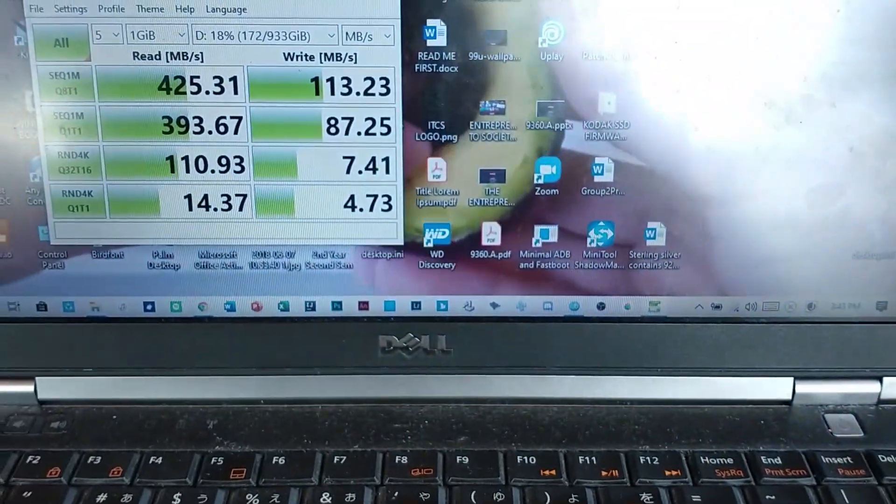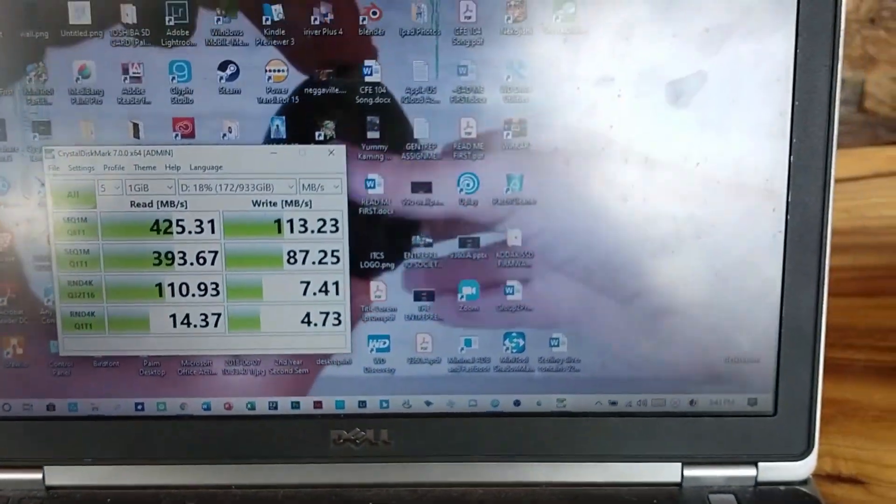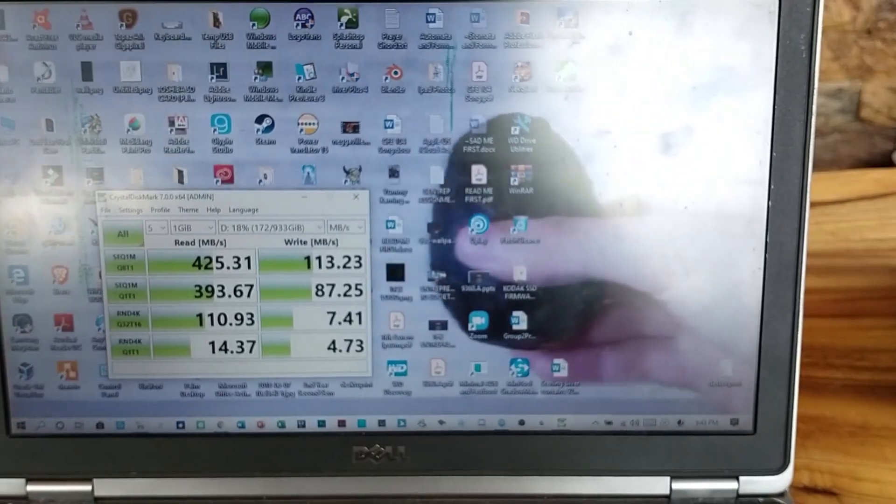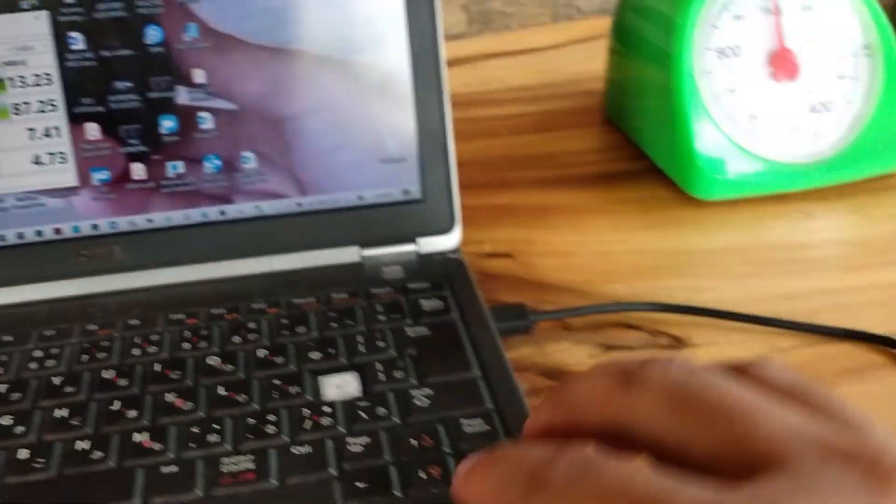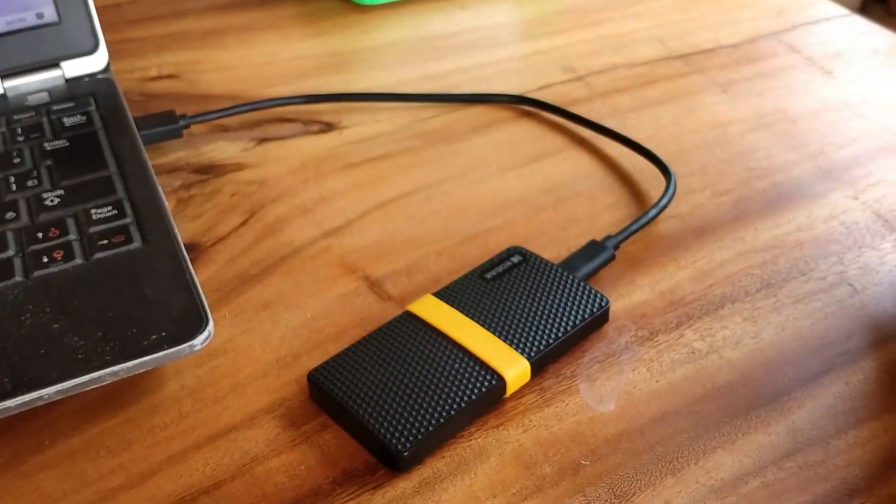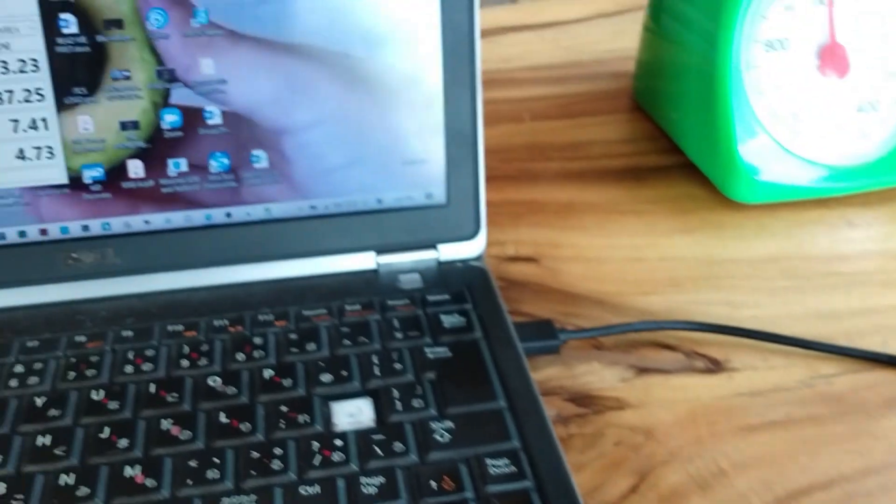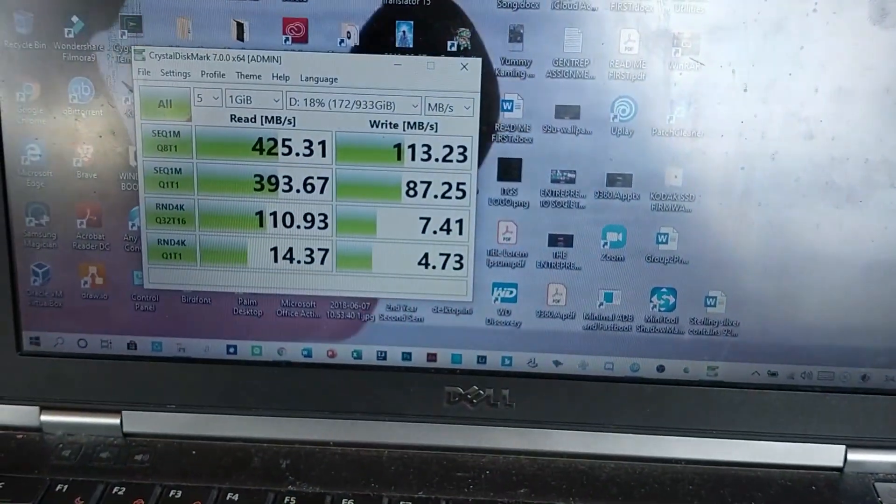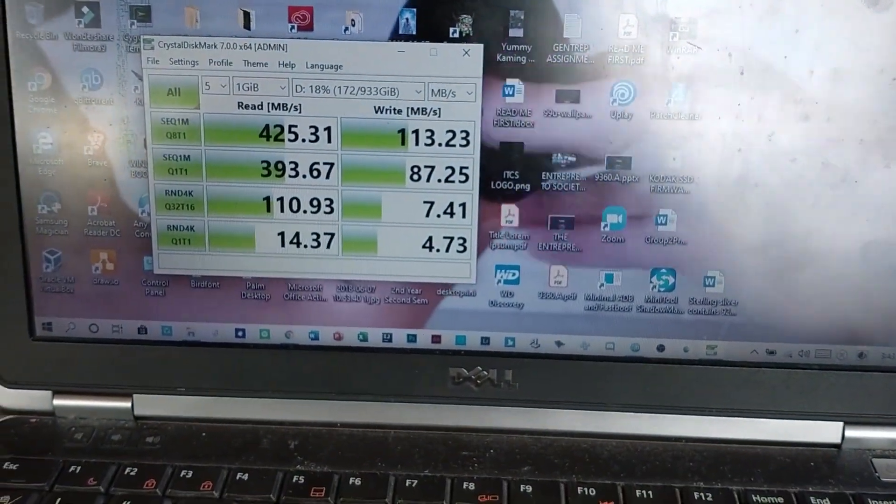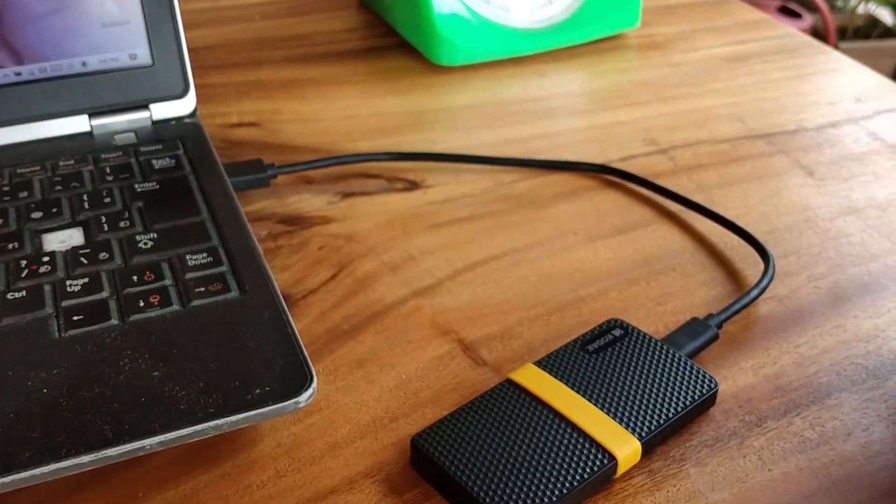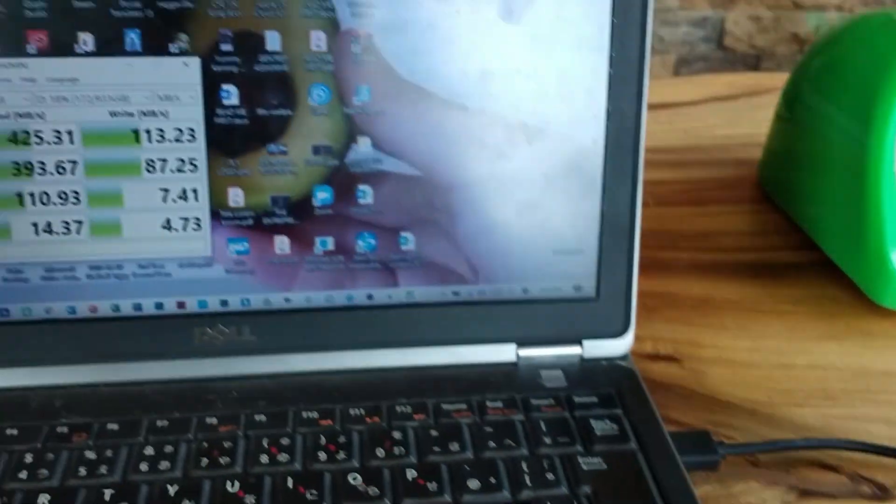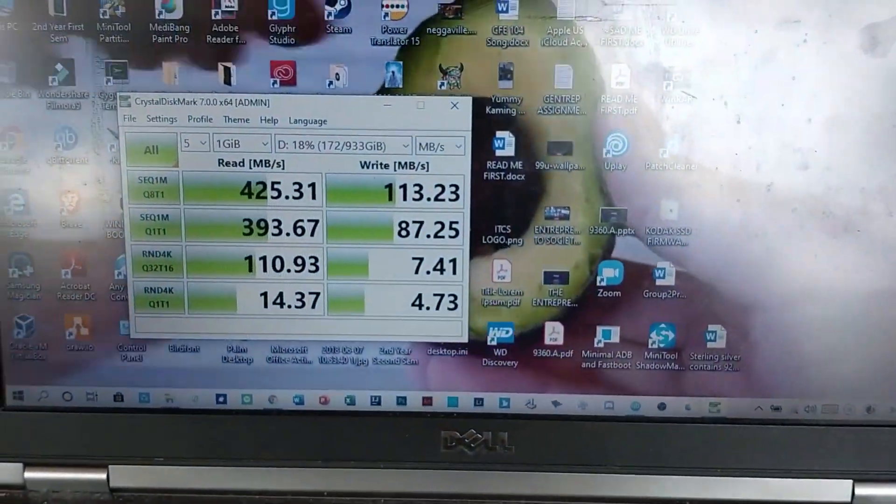Because for some reason, when I am running Windows on my laptop and I use this SSD, the performance is actually very low. So I will show you what I am talking about.